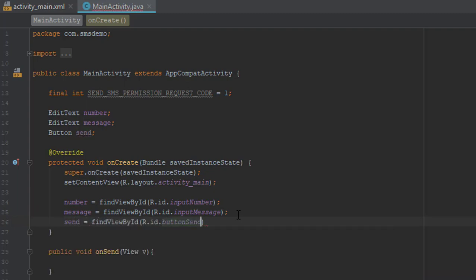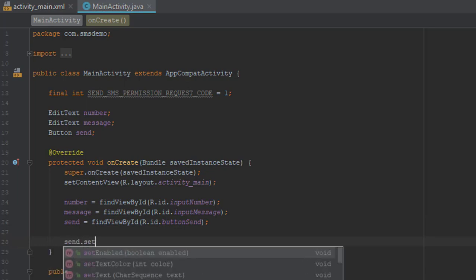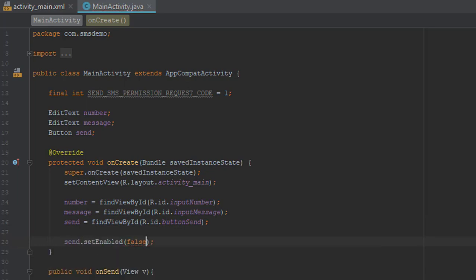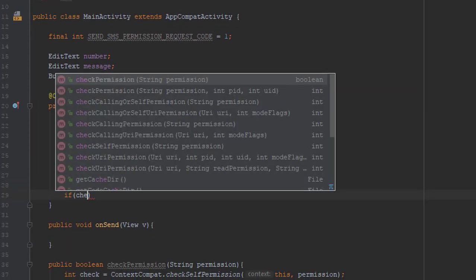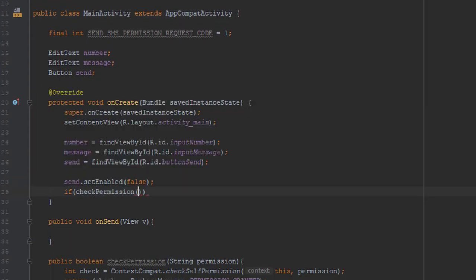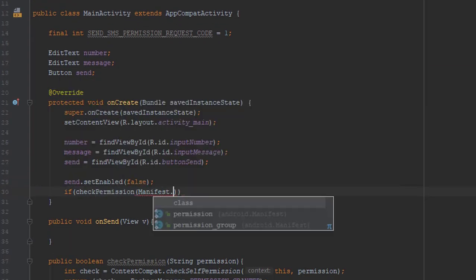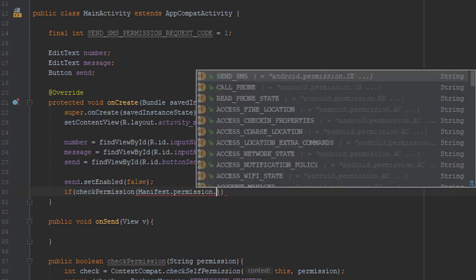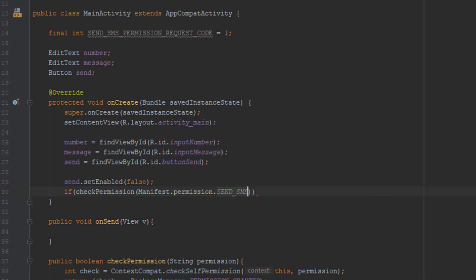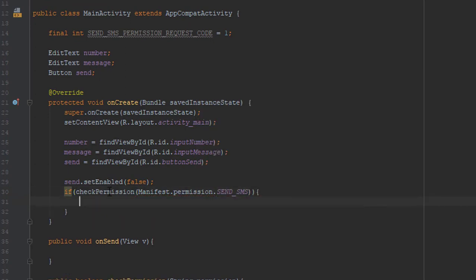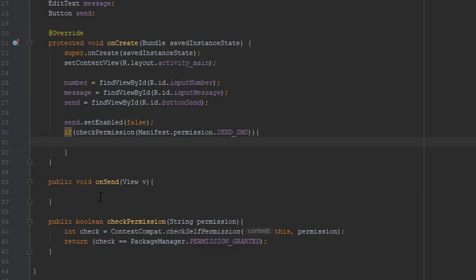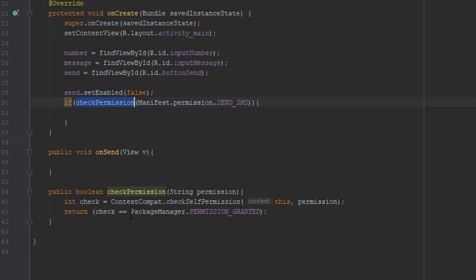Now that we have done that, we're going to check permission in our onCreate method. And we'll say if checkPermission will pass the parameter manifest.permission.SEND_SMS. If this is true, then we're going to enable our button again.